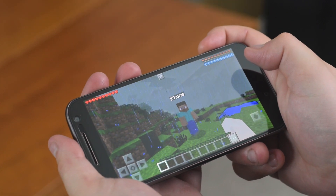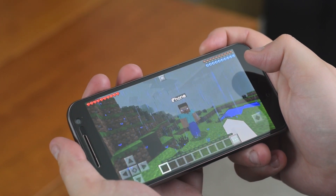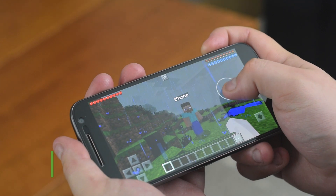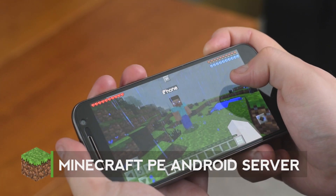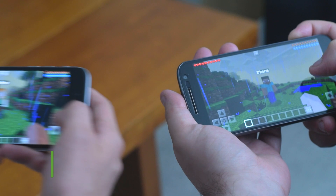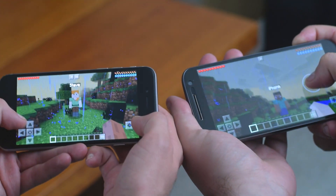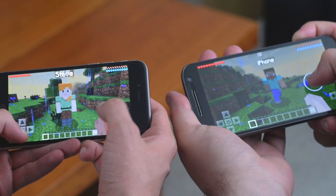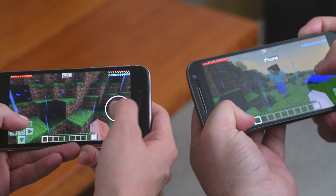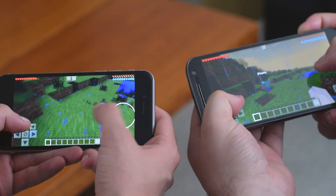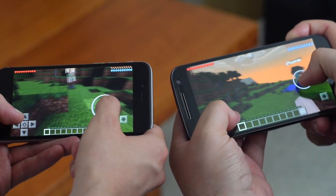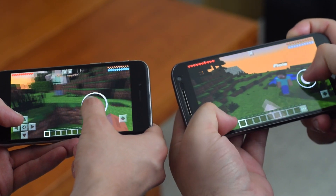Welcome back to another video. Today I'm going to be showing you how to create your own Minecraft Pocket Edition Server for Android. This is the first video in a series using Minecraft Pocket Edition. For this particular video we're going to be showing you how to create your own server locally on your own WiFi network, so anybody connected to your WiFi network can essentially play with you in game.